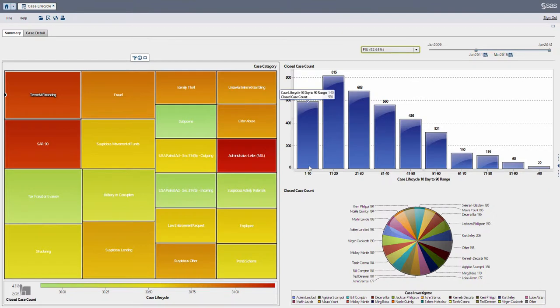So the context here, just to take a step back, is that I'm an AML manager. I've already determined there is reason to believe that there is suspicious activity, and now I just simply want to monitor how long is it taking to complete those investigations for these particular case types and categories.